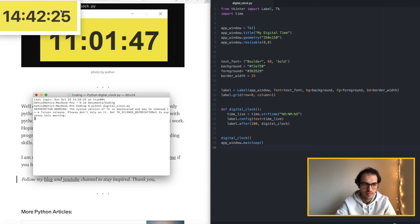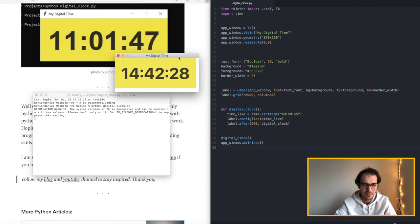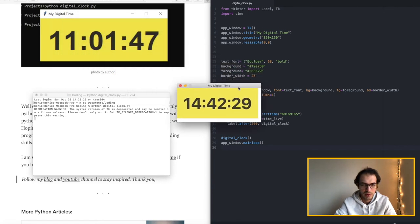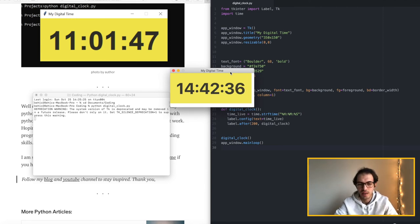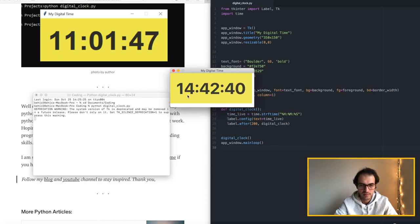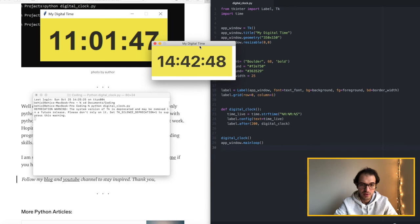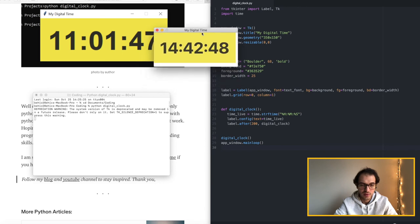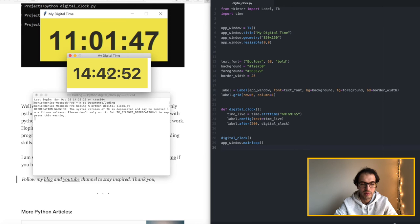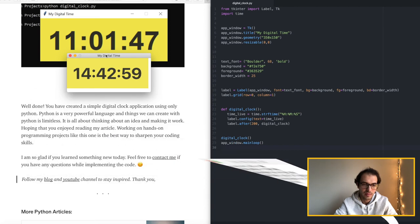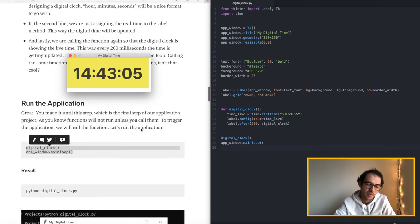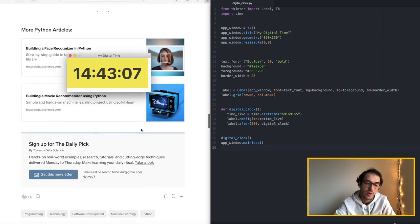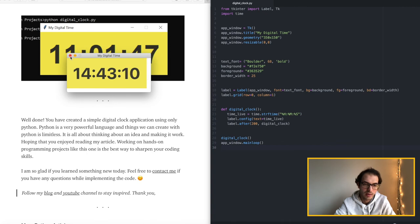The clock shows the time in Chicago is 2:42. So that's all. As I mentioned it's a simple project but it's a great project to get started with building applications by just using Python, nothing else, nothing external. And if you want to close the window we just go ahead and click on that escape key.